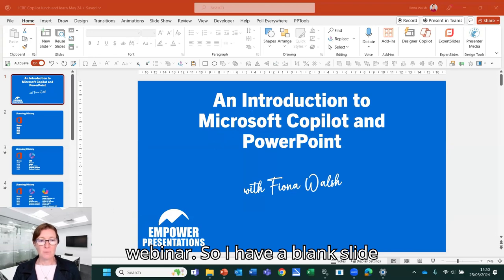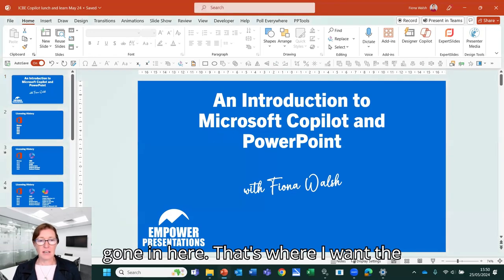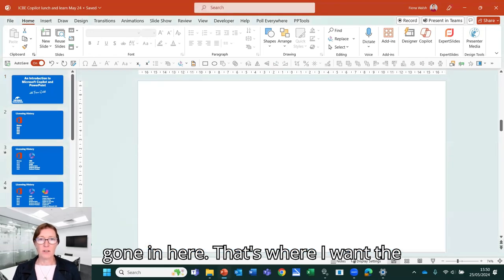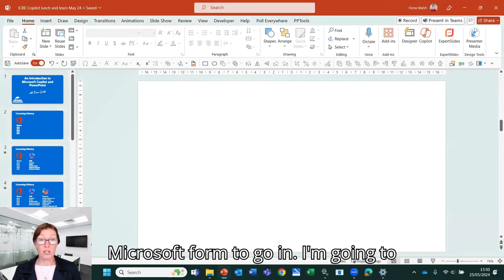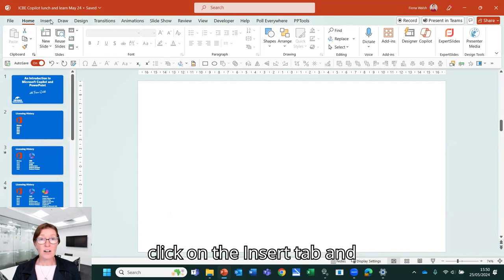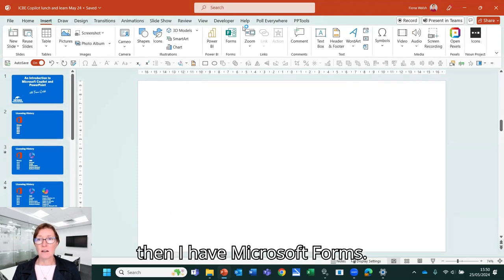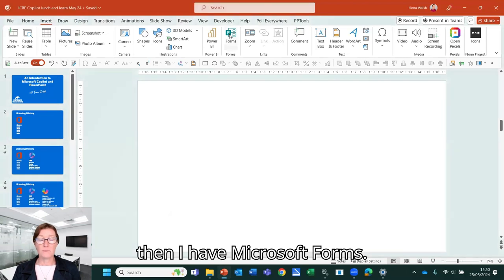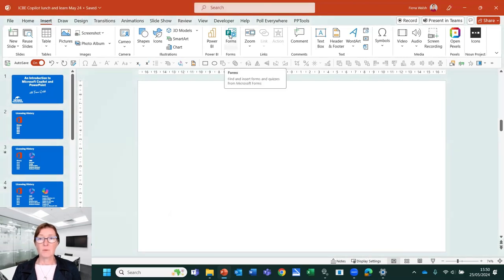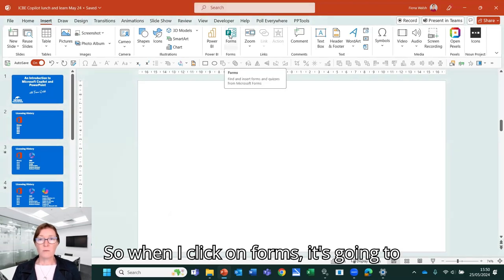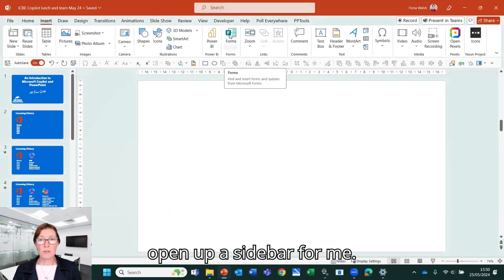So I have a blank slide here. That's where I want the Microsoft form to go in. I'm going to click on the insert tab and then I have Microsoft forms. So when I click on forms, it's going to open up a sidebar for me.